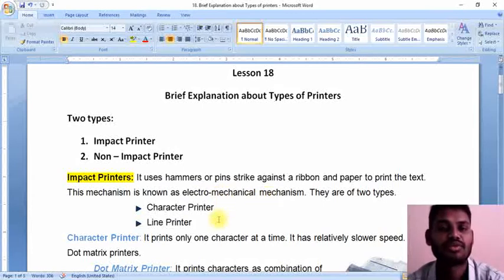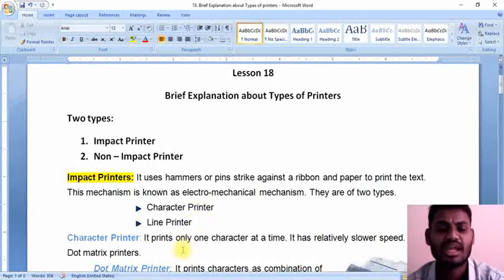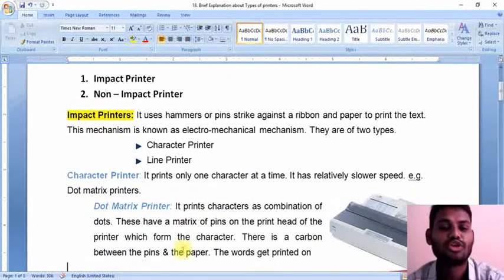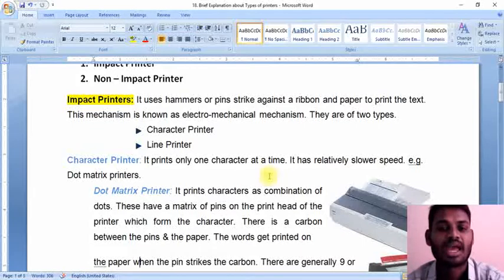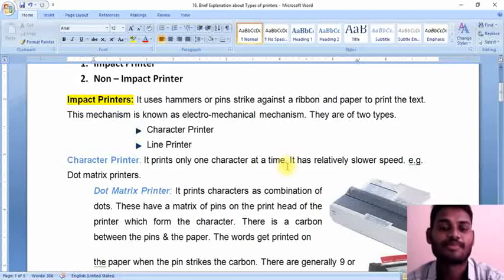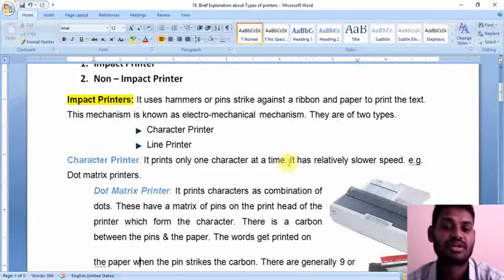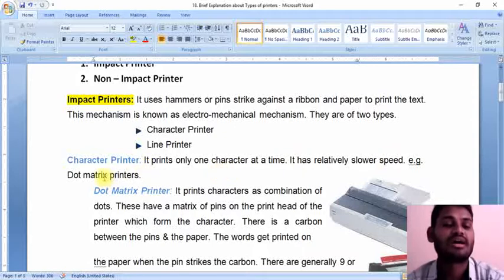Under impact printers, we have two types: one is the character printer, and another one is the line printer. The character printer, as the name says, prints only one character at a time. If you click on the particular letter L, that L is only going to be printed on the paper. Printing one letter at a time takes too much time to print the total page, that is why this one is very slow. An example of a character printer is dot matrix printers.